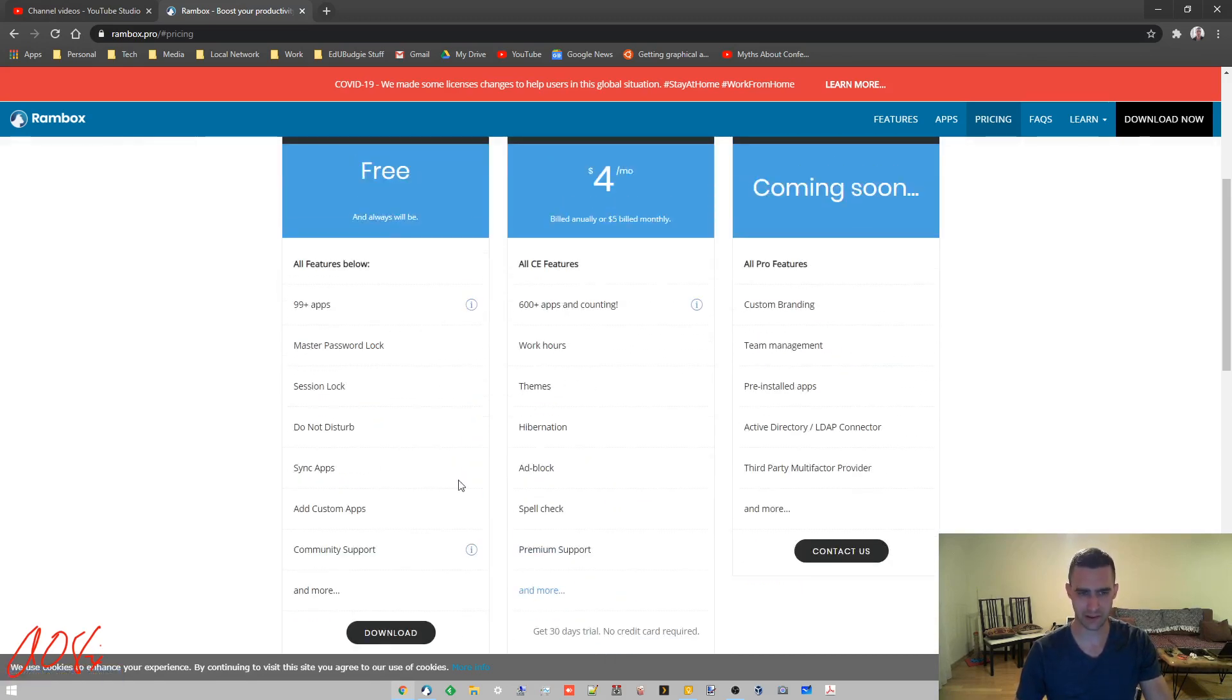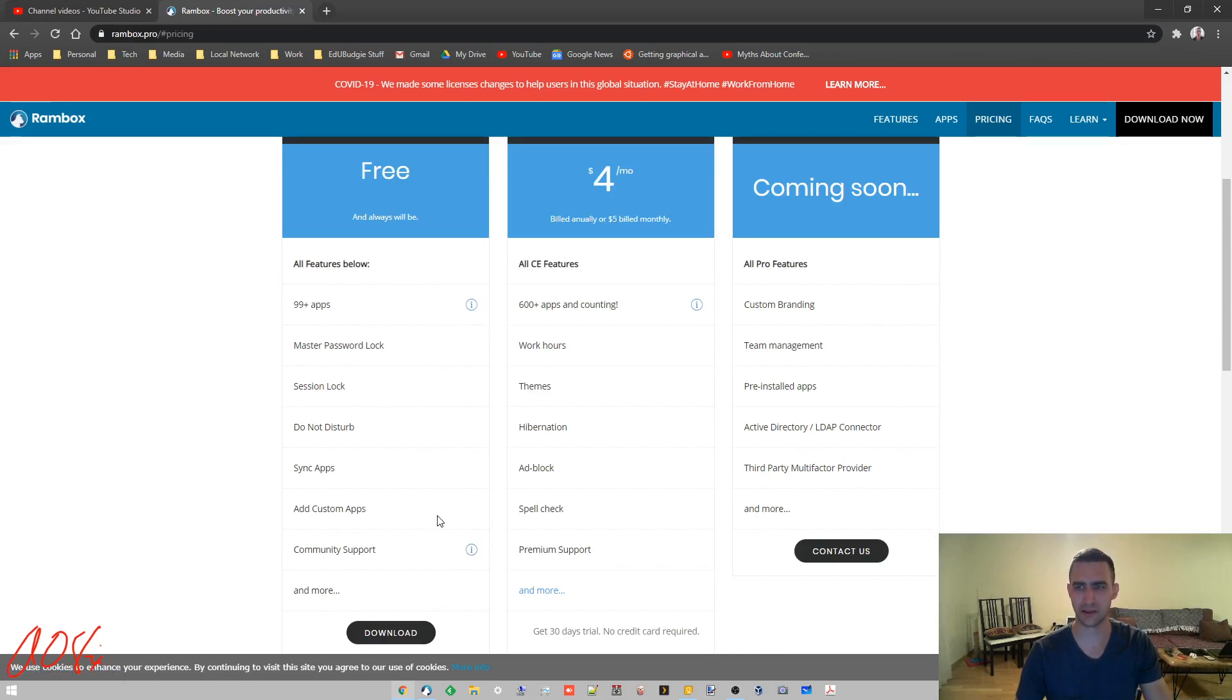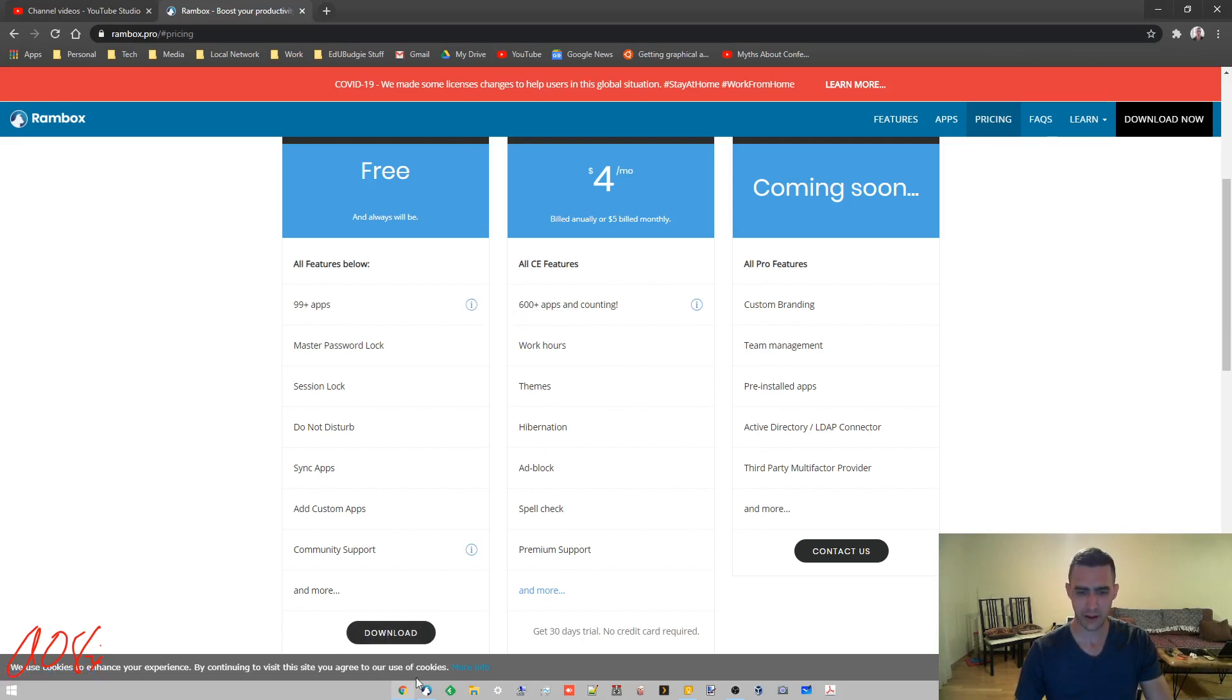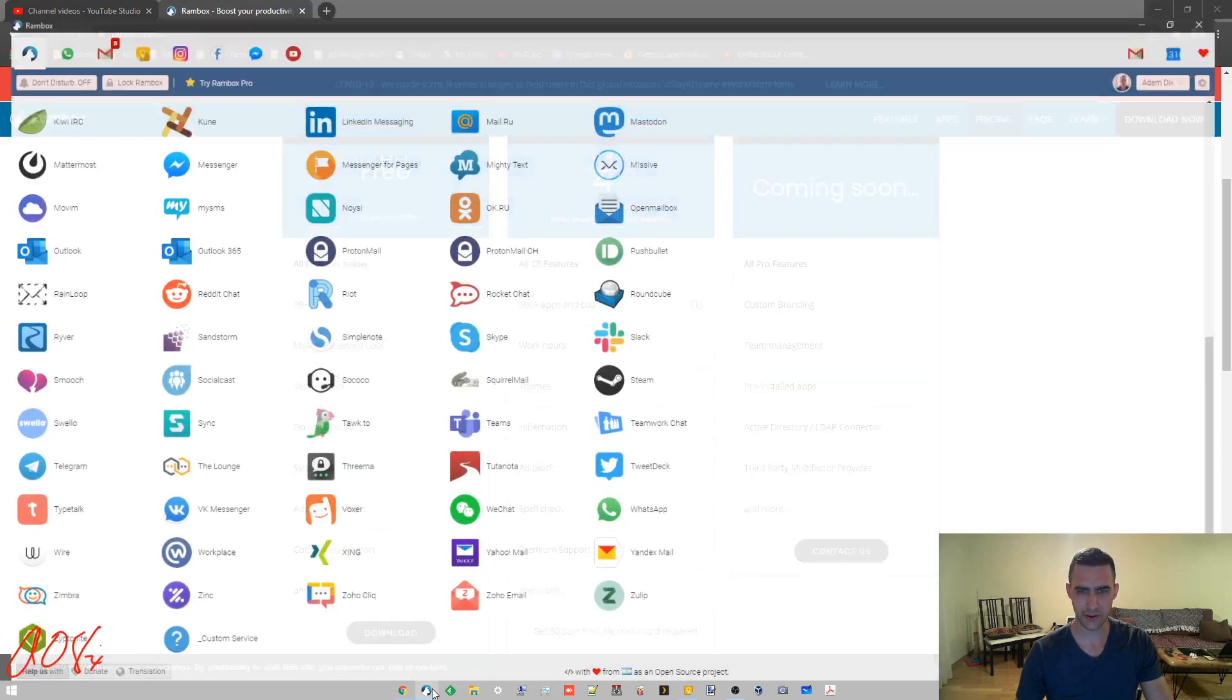There's the free Community Edition with 99+ apps. You can pay for Pro or Enterprise, but you'll see all the apps that are available for the free version works for most everything that you would need it for. Go ahead and download that and install it just like any other app would.